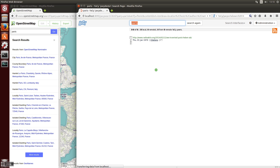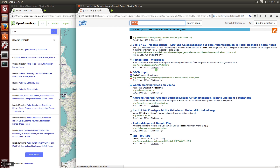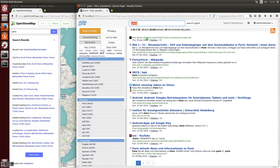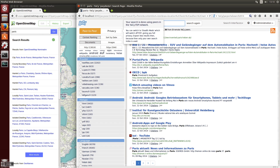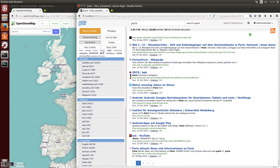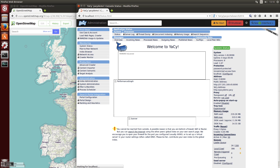If you search for a location in YASI you don't get any map in the default configuration, but you can load a location database which makes it possible to show the locations on a map.